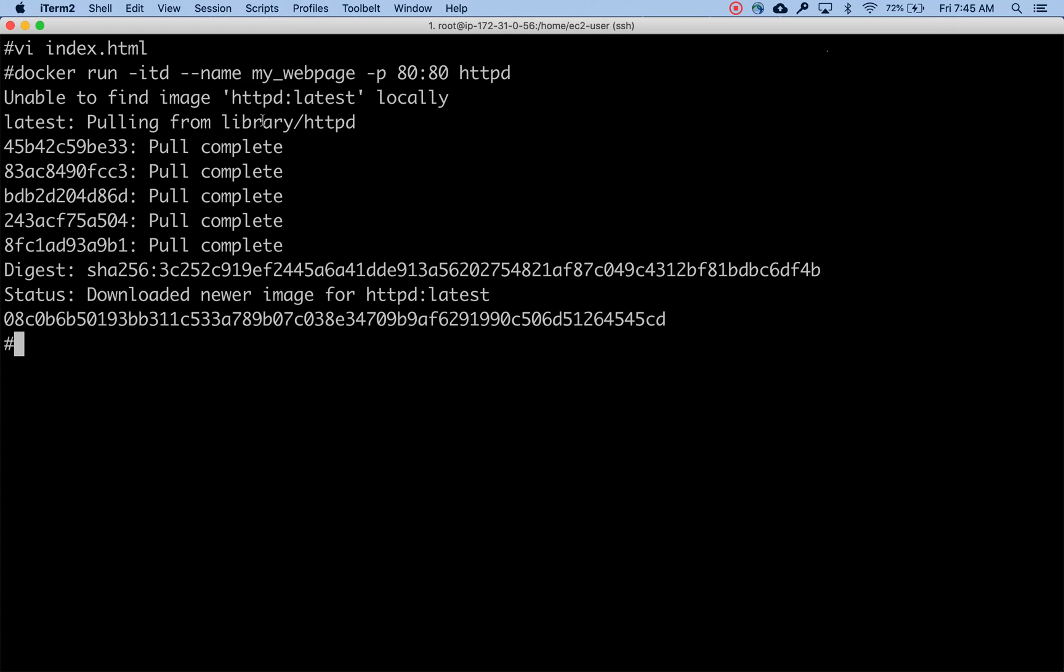This time, since I'm already logged in, I'm just going to be pushing that v2 tag my_webpage v2 to my account. Now this image has been pushed out to my Docker repo.